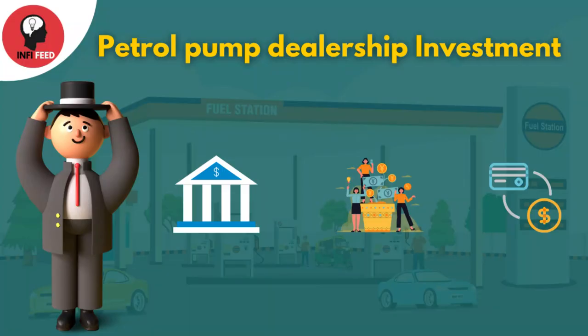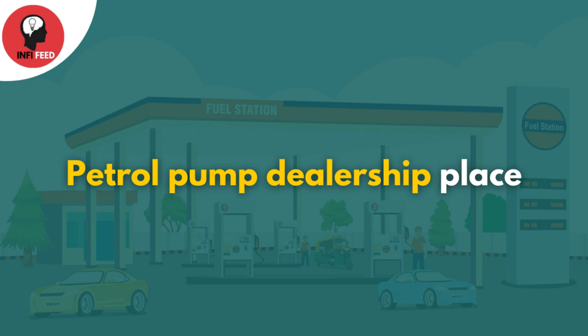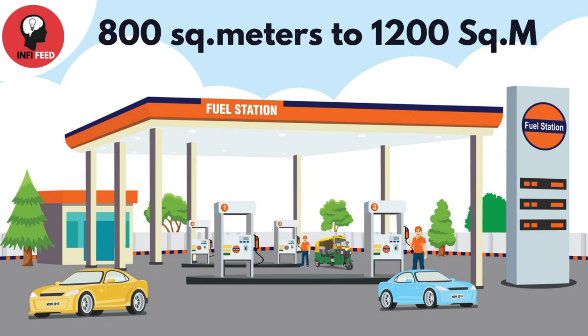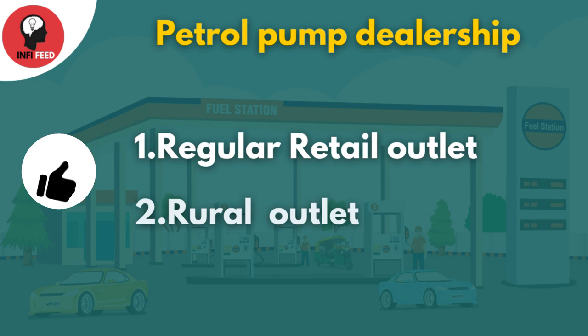You need to invest in security deposit through bank guarantee, mutual funds, or shares. The required space for a petrol pump is 800 square meters to 1200 square meters.